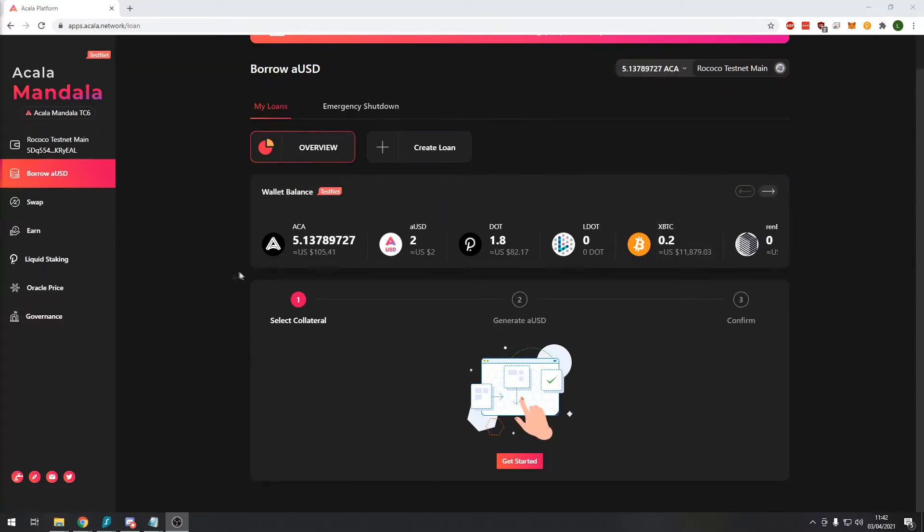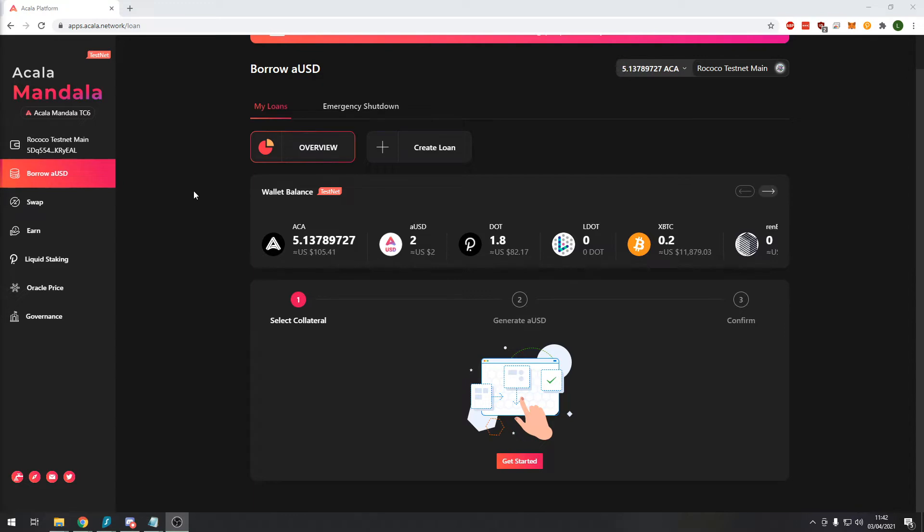The next module we will review is the borrow AUSD function. This allows you to take out a loan of AUSD stablecoin which uses your other crypto assets as collateral. This is something that currently other DEXs such as Uniswap do not typically offer.